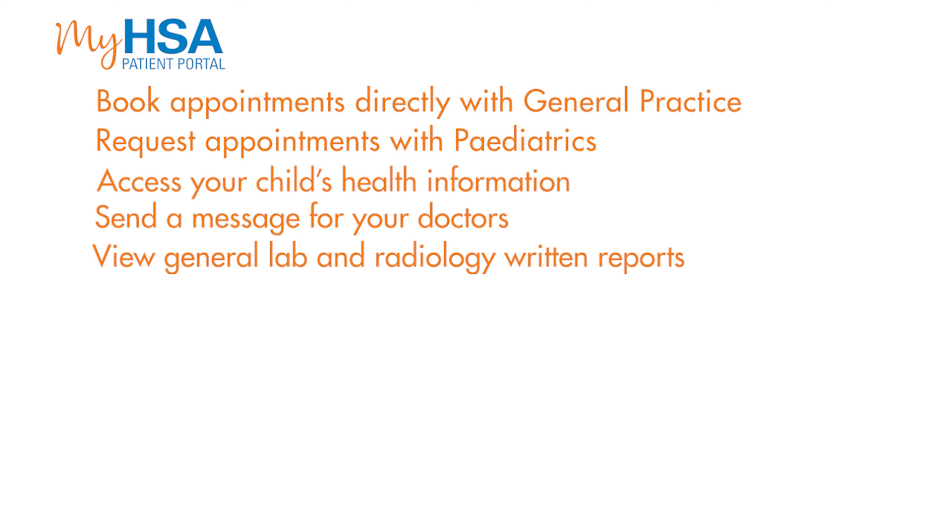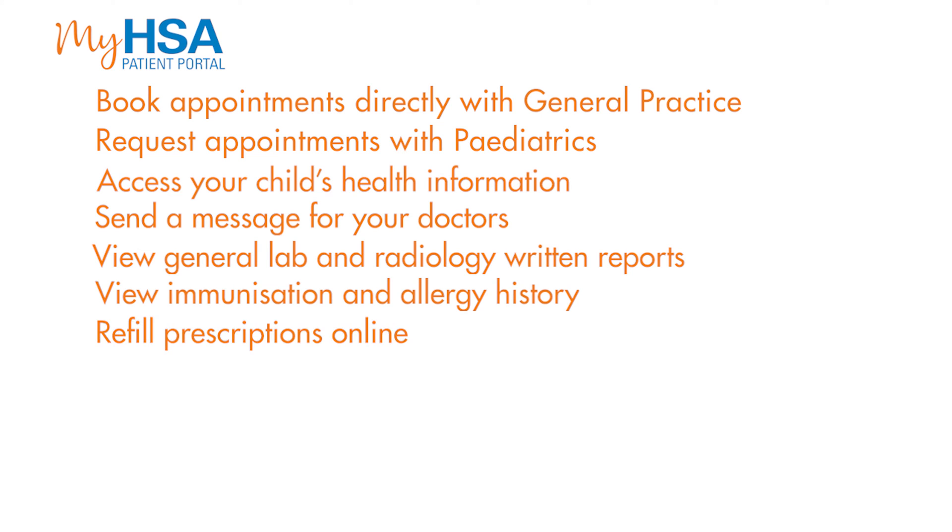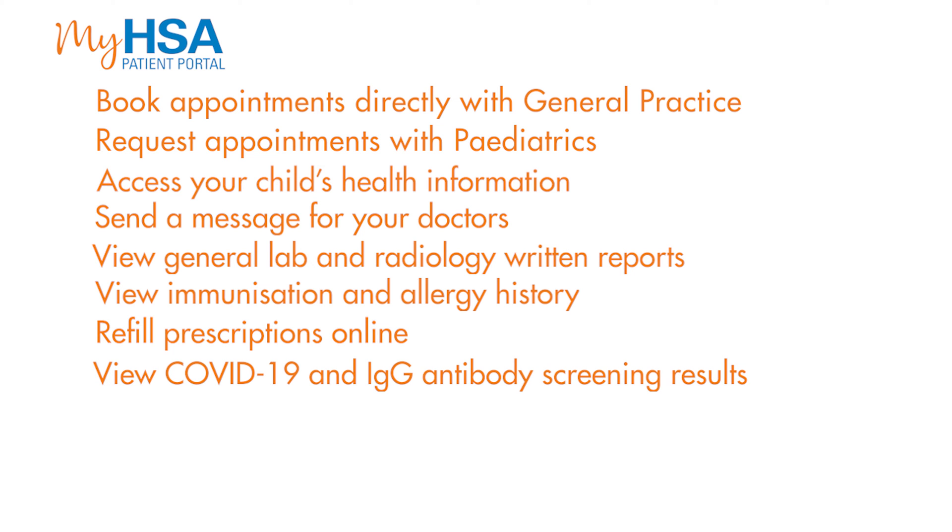You can view general lab and radiology written reports, view immunization and allergy history, refill prescriptions online, and view COVID-19 and IgG antibody screening results.